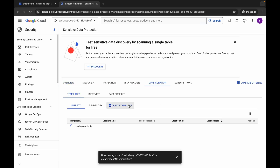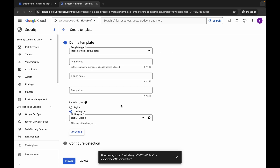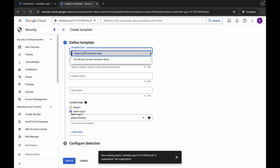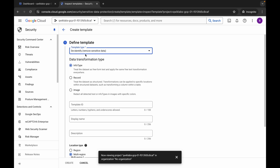Click on 'Create Template'. Now please pay attention — first watch what I'm doing and then perform your task. Here you can see 'Template Type'; click on it and choose 'De-identify'.